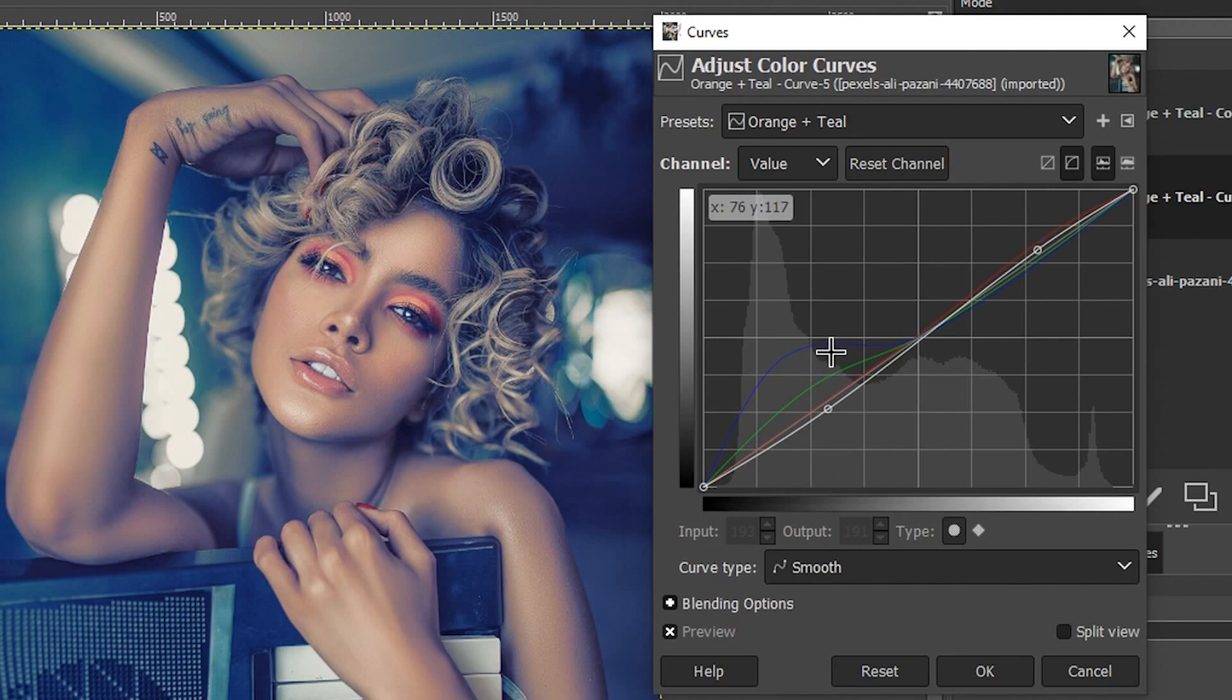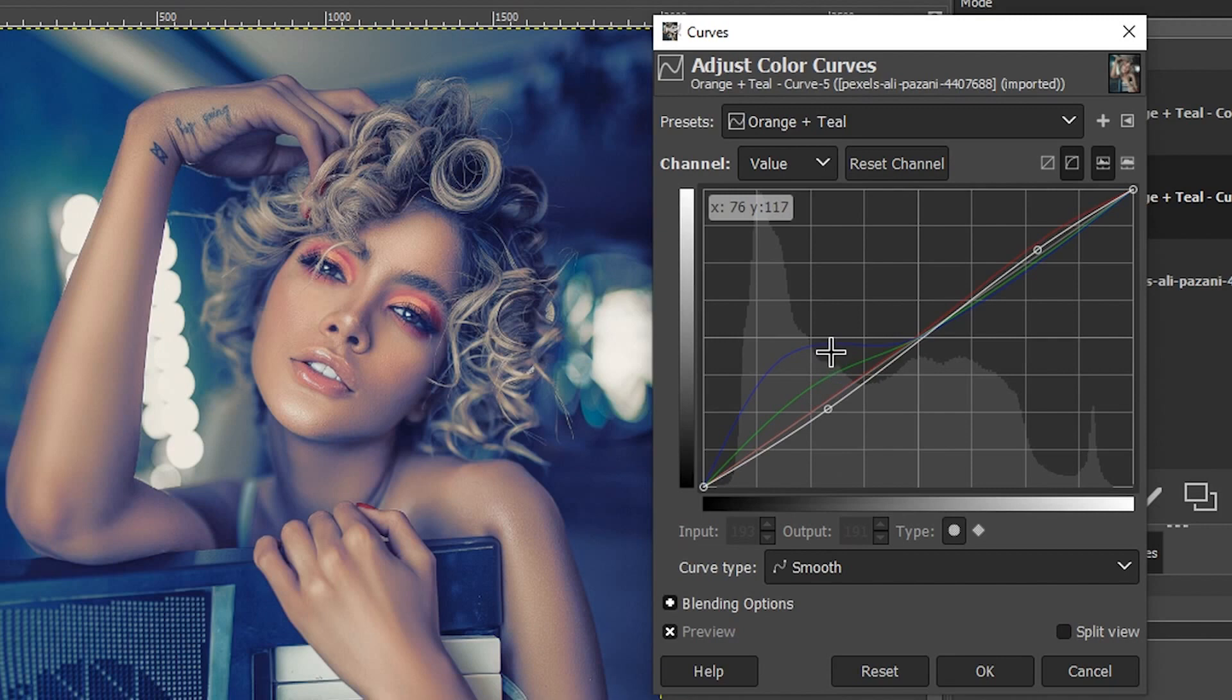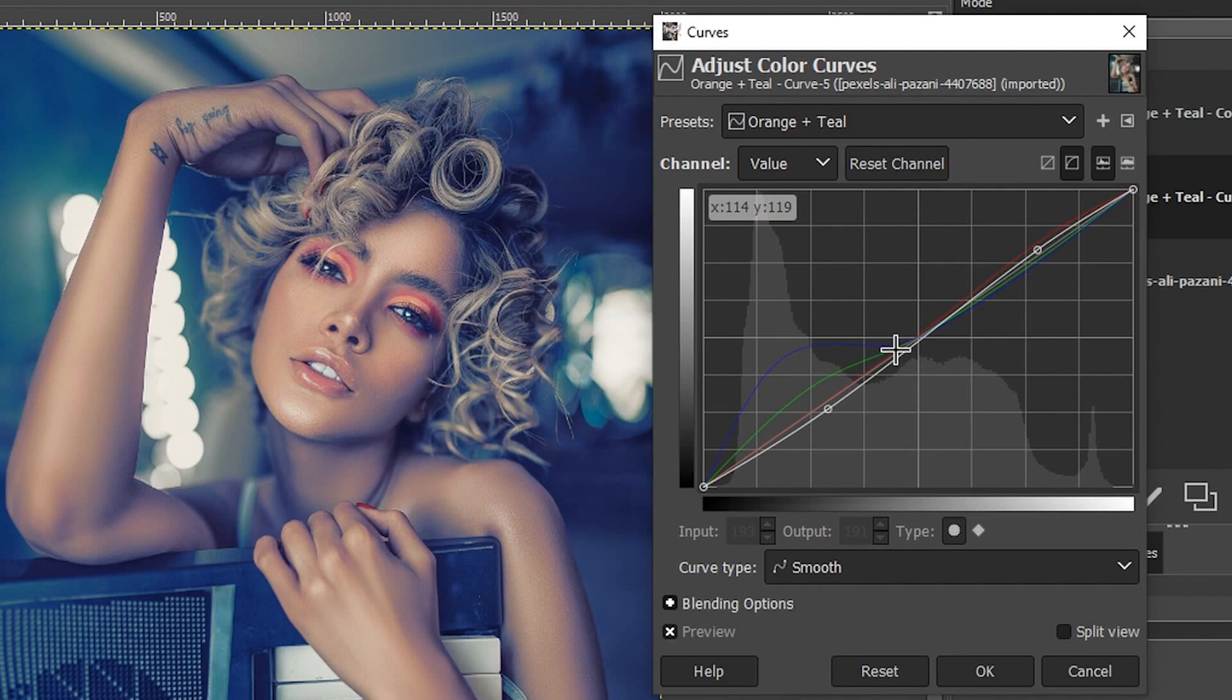The reason why I like this method over the color balance is because I have more control over where those colors are being applied within the tonal range.